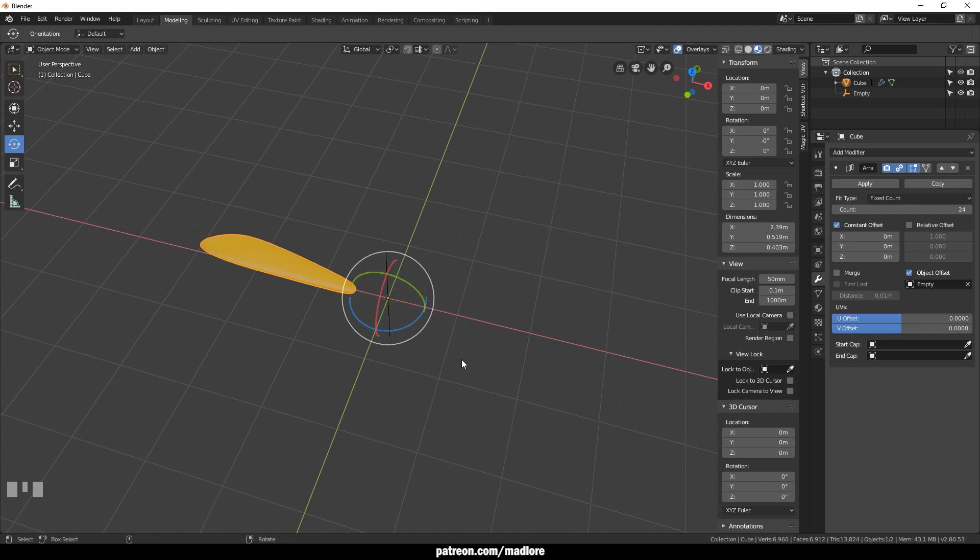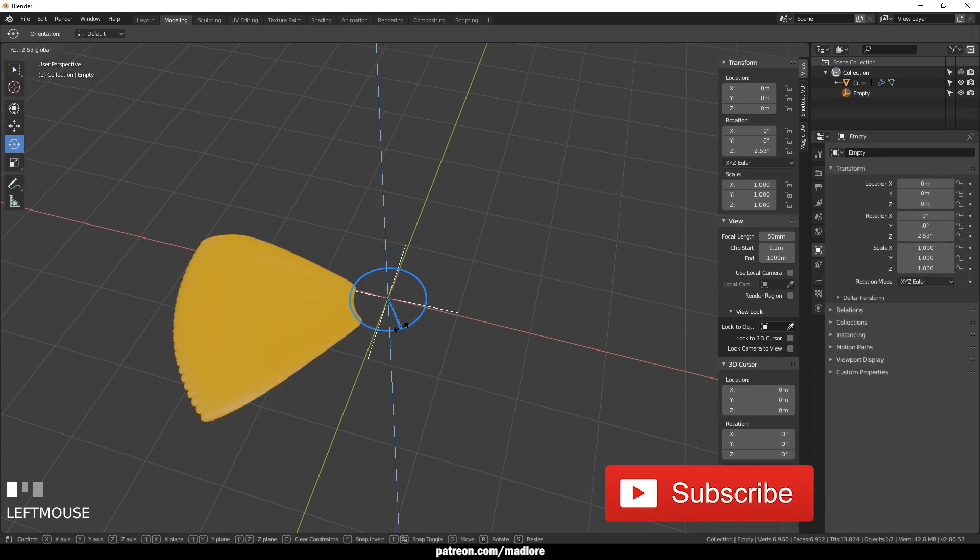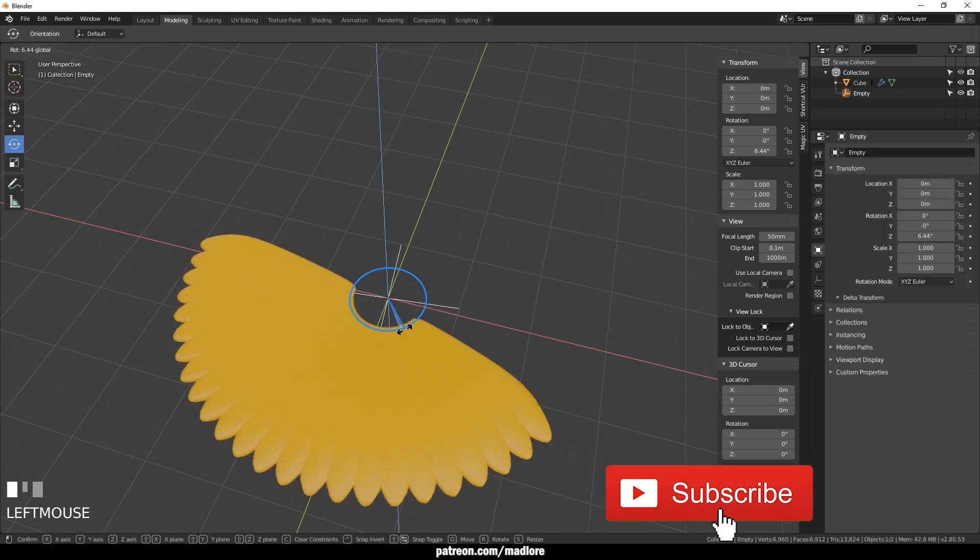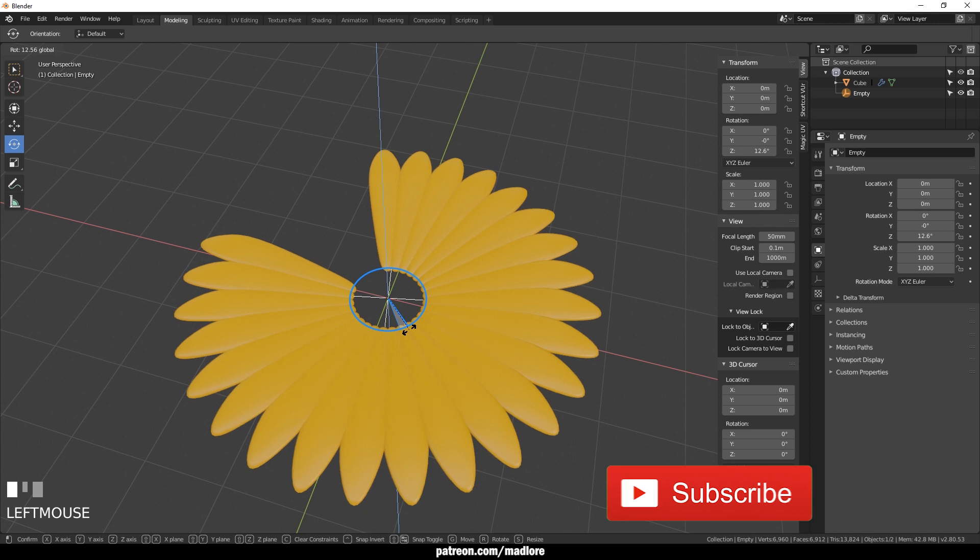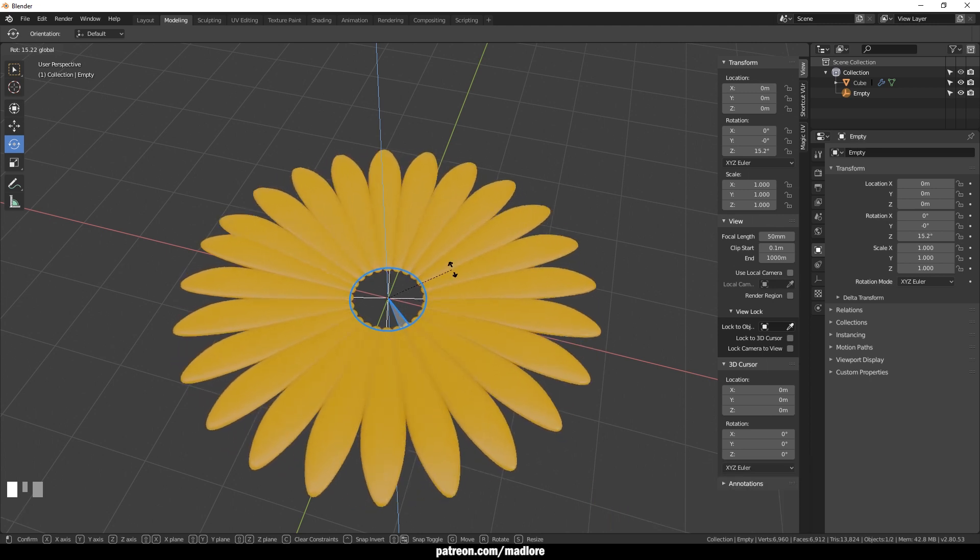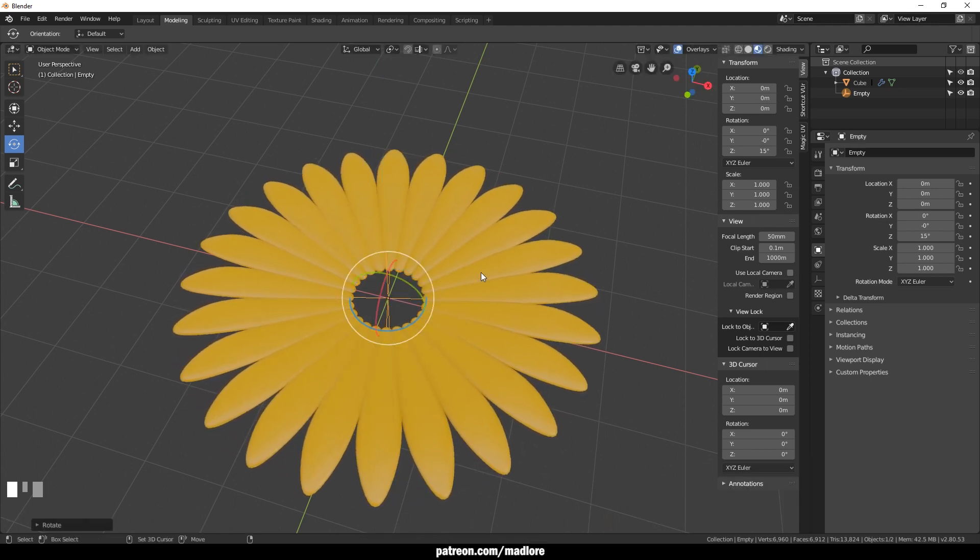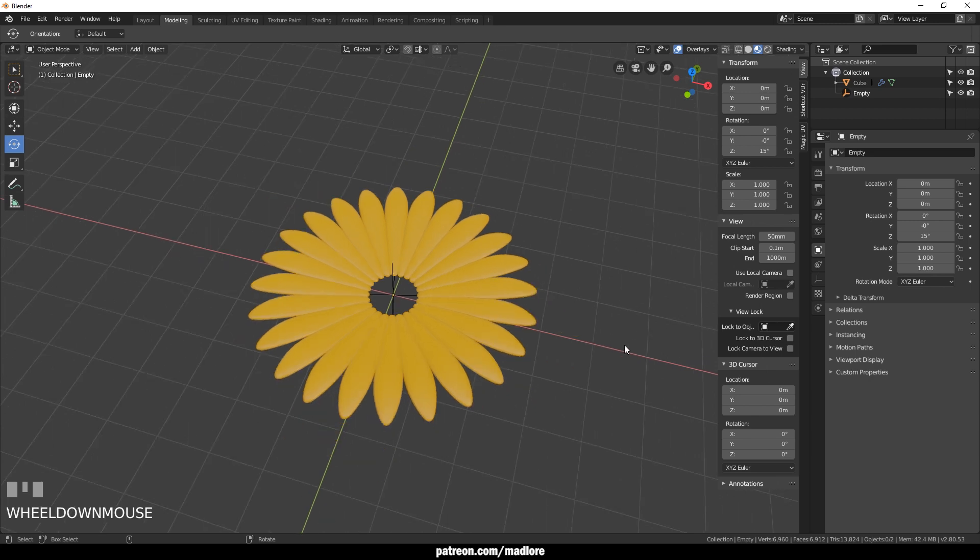Now it doesn't appear like anything happened, something did. Now we'll want to actually click our empty and rotate it and we'd hold down shift to slow that rotation down and now we have a nice little start to our flower.